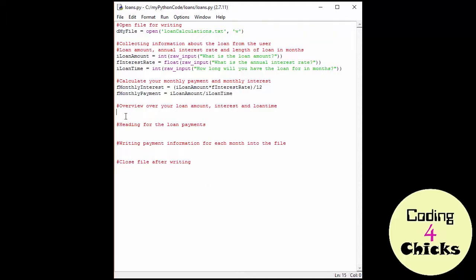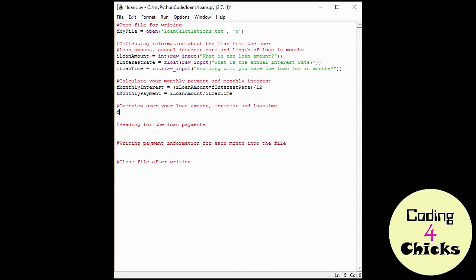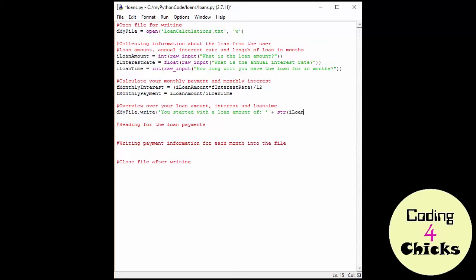And now we have overview over your loan amount, interest and the loan time. Here I'm talking about the top of your file. I want there to be information about what you inputted, so it's easier for the users to see how all the calculations were done. Firstly, I'm just going to start with my file, my file, and I'm going to write to it. And what I'm going to write is you started with a loan amount of. And then I need to put str for string because my loan amount is an integer and I can't concat integers and strings like you know. So I loan amount and I'm then converting this integer to string.